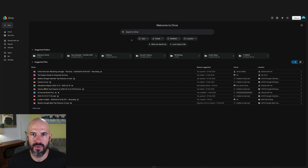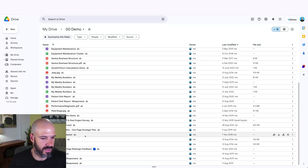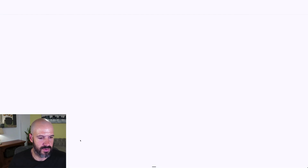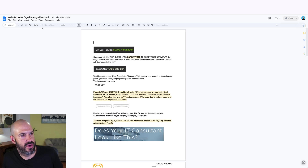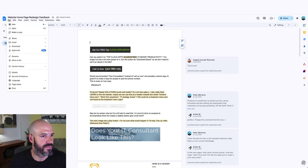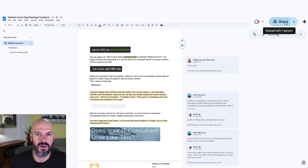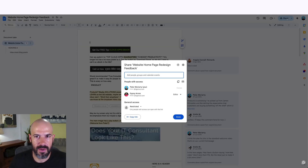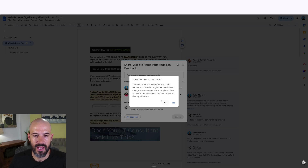We'll go ahead and open up a document. Here we go — Red Page, homepage design. So I've got a file here. If you want to transfer ownership, you open the file, you click the Share button, and then under someone the file is already shared with, you can choose to transfer ownership.